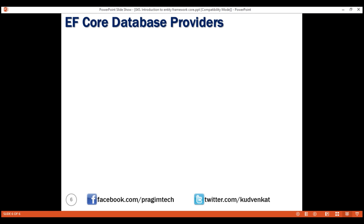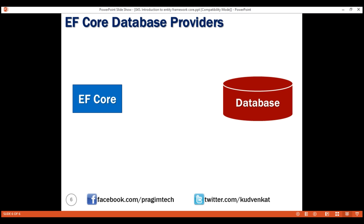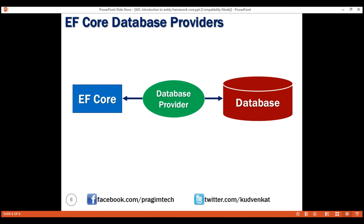A database provider usually sits between EF Core and the database it supports. This database provider contains the functionality specific to the database it supports. Functionality that is common across all the databases is in the EF Core component, while functionality that is specific to a database — for example, Microsoft SQL Server specific functionality — is within the SQL Server provider for EF Core. We'll discuss more about this provider model in our upcoming videos. That's it in this video. Thank you for listening.